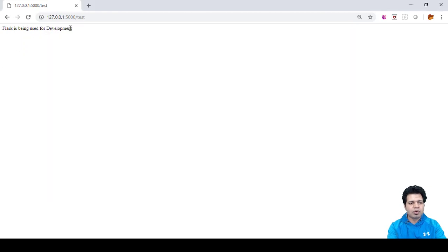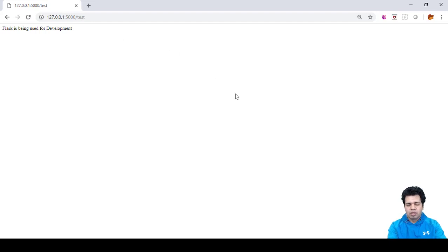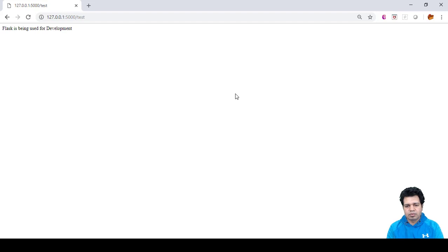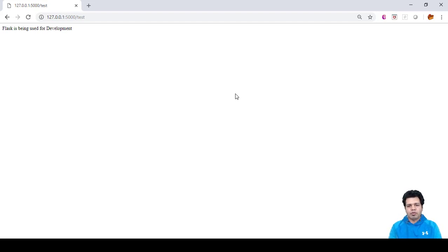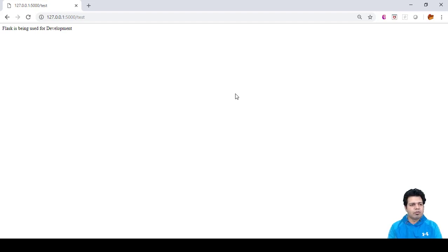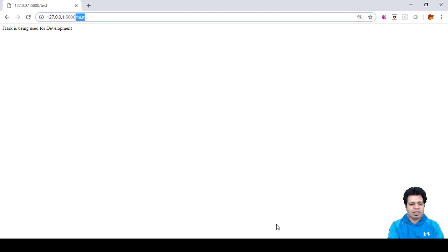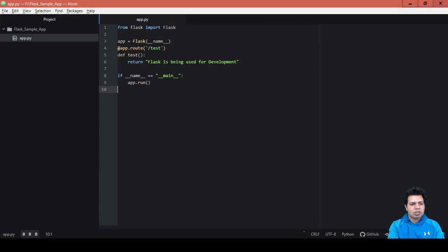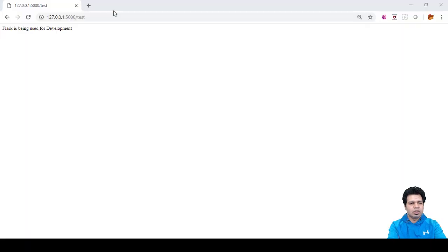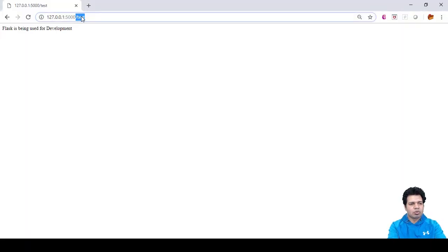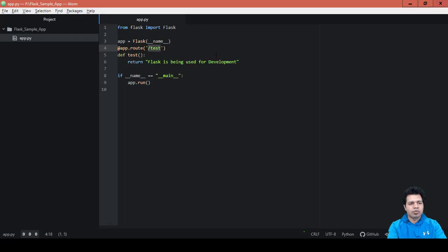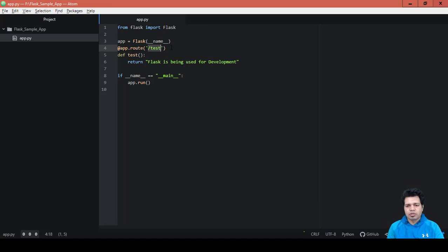This is a short video where we have built our own Flask app from scratch, and you can see that it is running on the browser on the given endpoint which is slash test. Had it been only slash, then we need not give any test here. It can be treated as a home page then. This is it for this video guys.